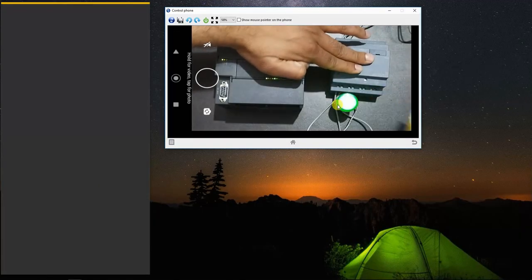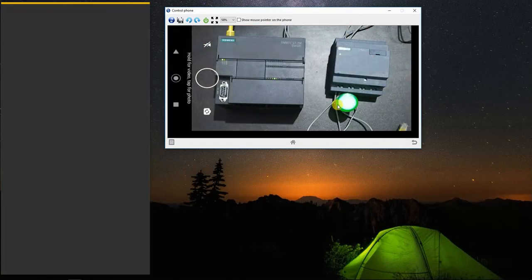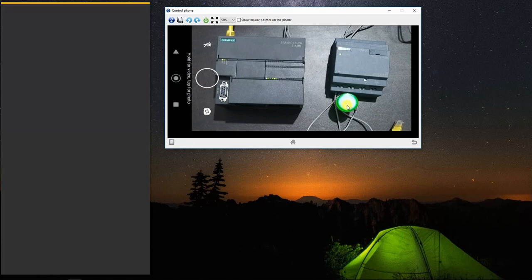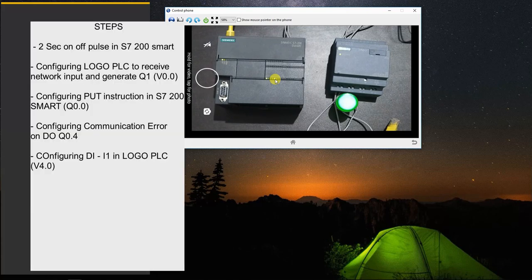Now this error LED went off and we are receiving status of DO of ST30 PLC to our logo PLC. As soon as this error is broken and this communication is broken, error LED will light up and the Q1 will hold the last status.